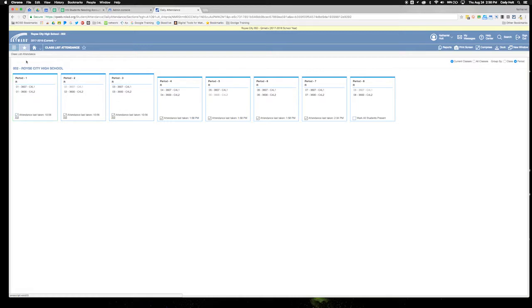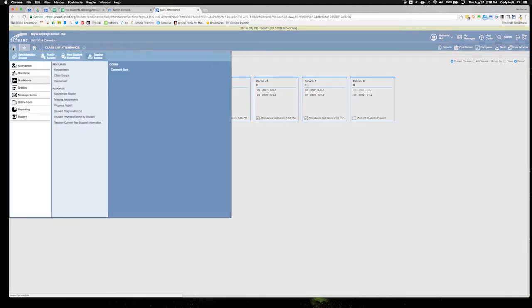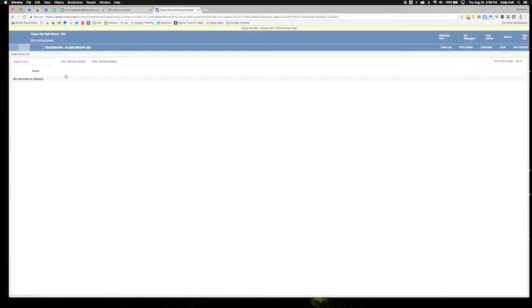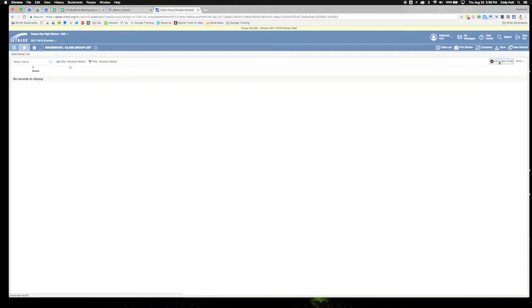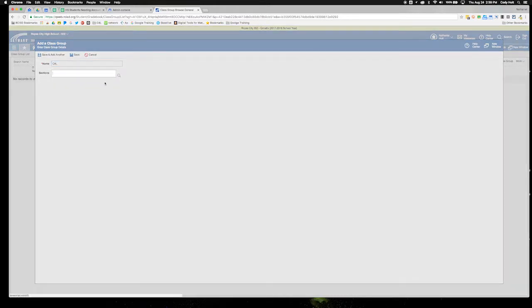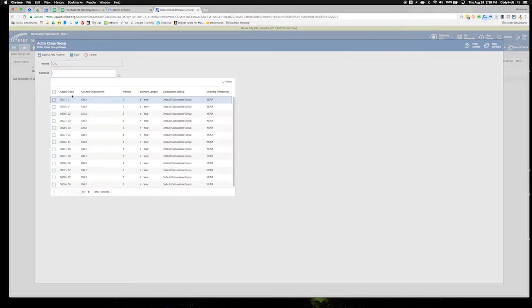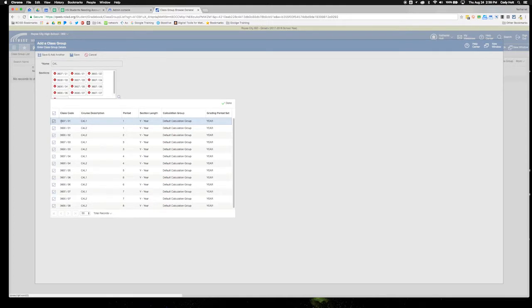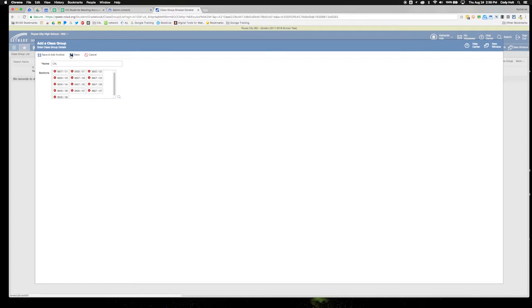Now in gradebook, we want to create a class group. Go to the menu button, then gradebook and class groups. At first this is going to be blank, but go over to the right side of the screen and click add class group. Name it—I'm going to call this C4L—find the sections you want to add, add all your sections, and then click save.